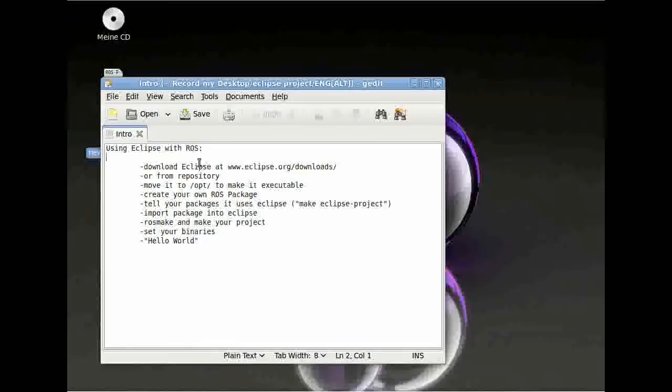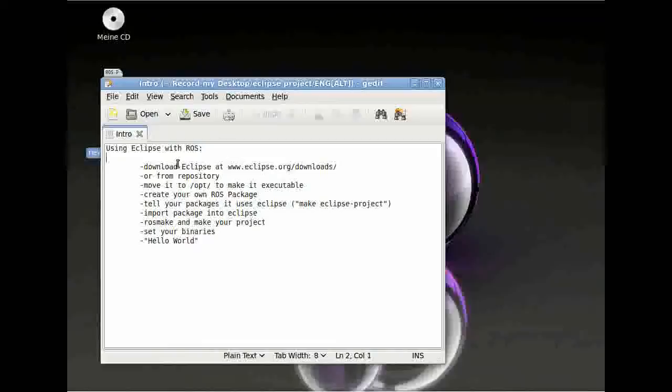At first, of course, you have to download Eclipse at www.eclipse.org or from your local repository. Afterwards, we'll make it executable and create our own ROS package which we can use in Eclipse. After this, we're going to have a look at Hello World, our first Hello World program in Eclipse and ROS.